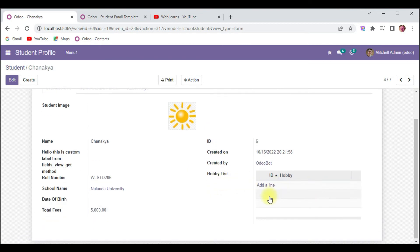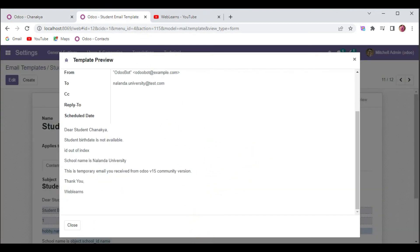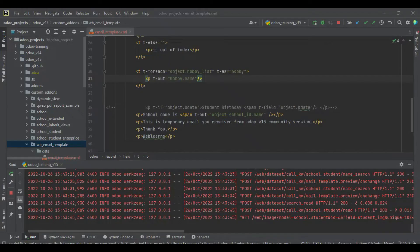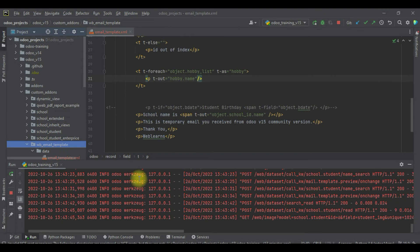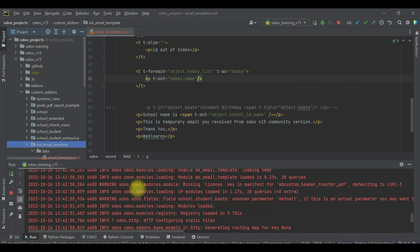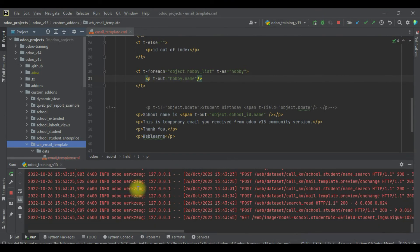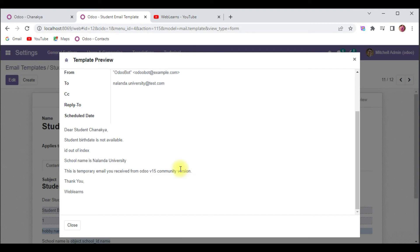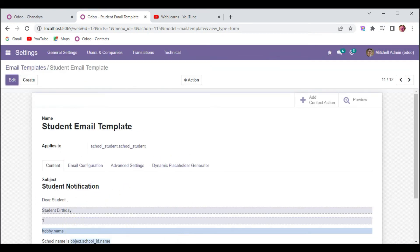If I select Chanak, it doesn't display any hobbies because in that profile the hobby field is null. The good thing is that for null it also won't raise any exception in the terminal.